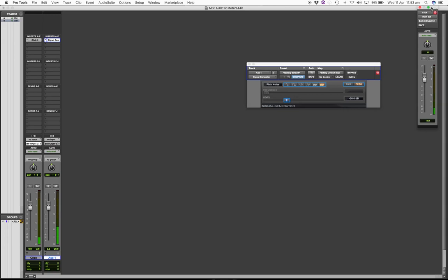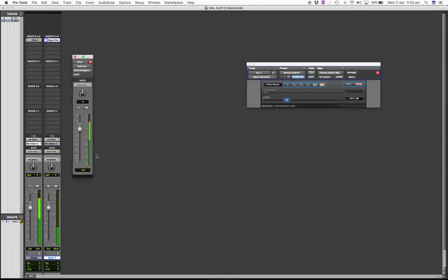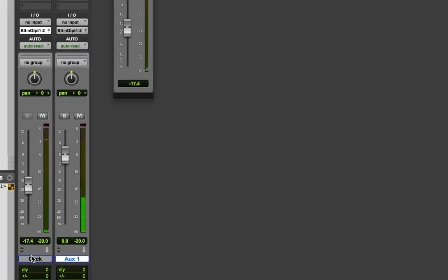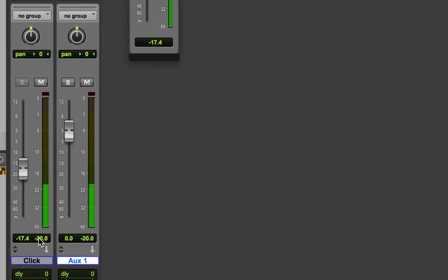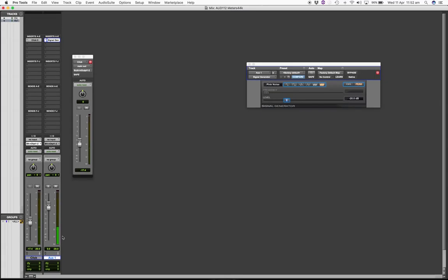So I use the floating window and numerically type in negative 17.4, which once we reset should get both values exactly to the same level, and which now indicates that we have the same signal there. Good.